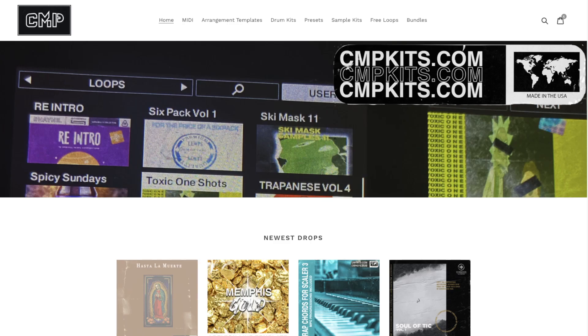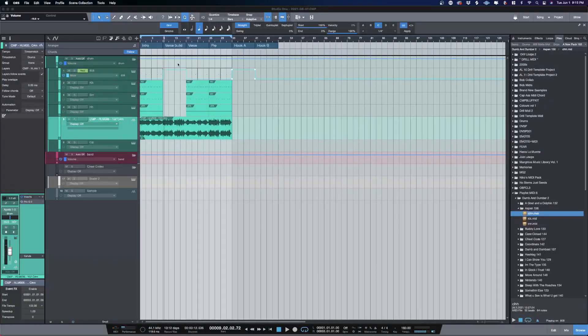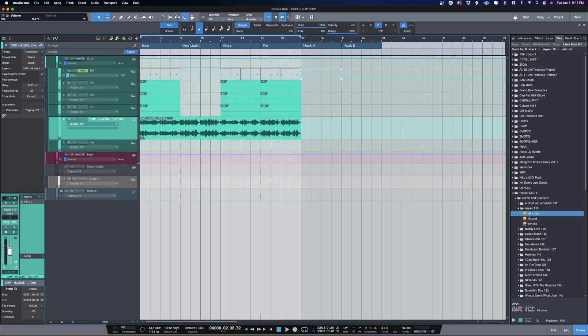That's the sample pack we're using in today's tutorial, and what I want to show you guys real quick is a hidden gem inside Studio One as far as sampling is concerned. I've got this idea set up using one of the loops from Hasta La Muerte.